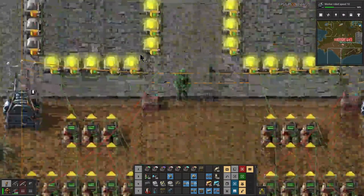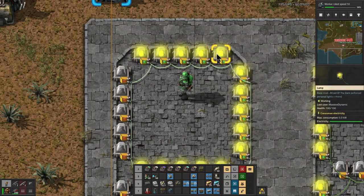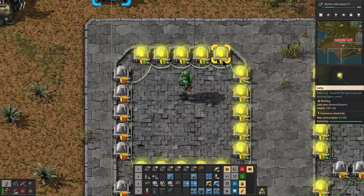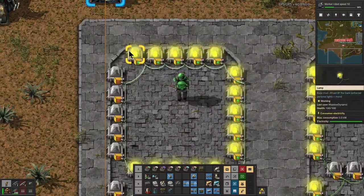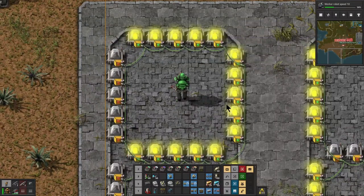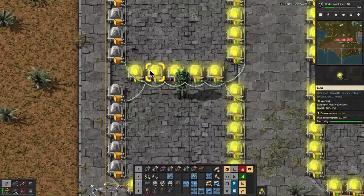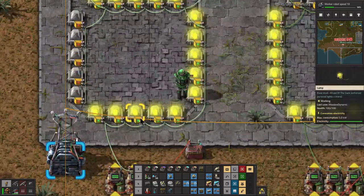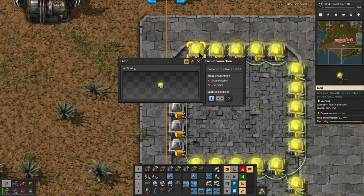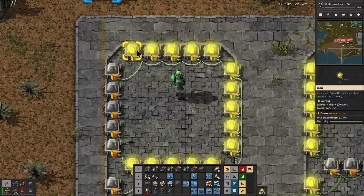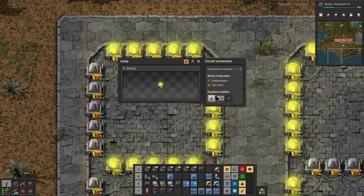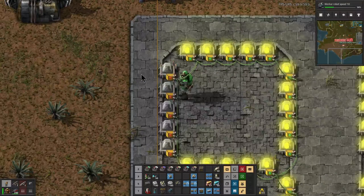First, you set up your seven-segment display. You can set the size however you want, and however many lights you have doesn't matter. Wire them all together with a single color of wire — I use green wire all the way around on all the lights. Then divide it into segments: segment one, segment two on the left, segment three, four, five, six, and segment seven. Each light is set so that if the virtual signal for that segment is greater than zero, it turns on.